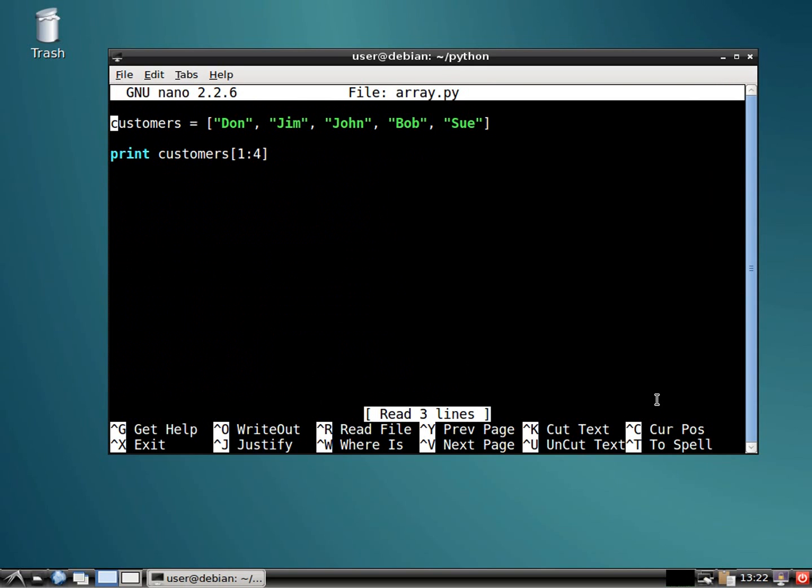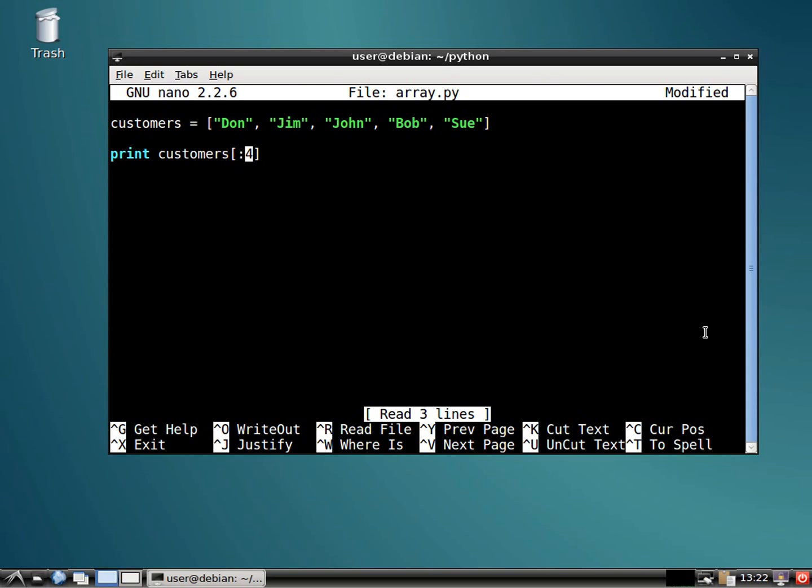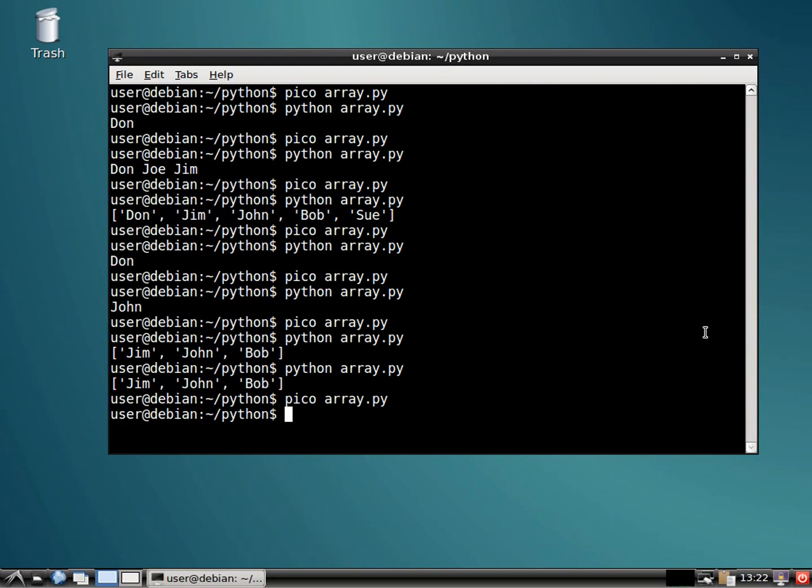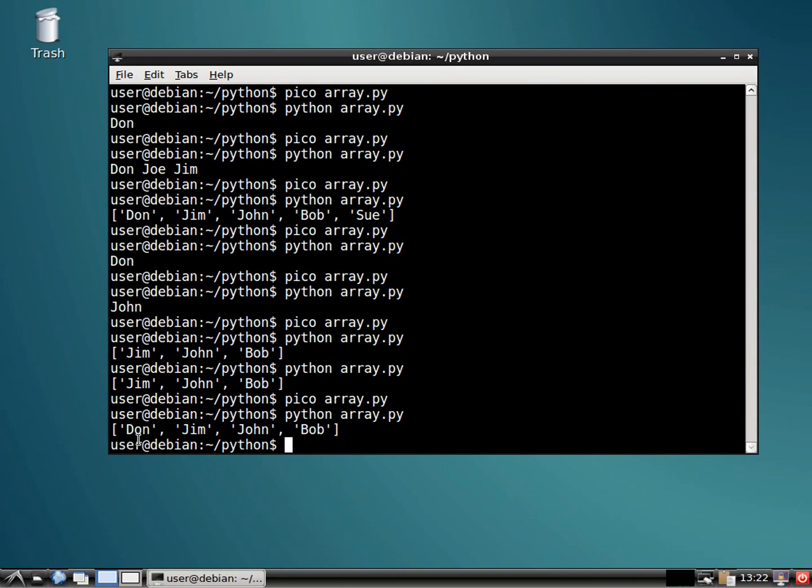All right. Another thing that you could do is you could do from the beginning of a list and stop at a certain point. To do that, we would just leave the first one blank and we would stop at the one before the fourth one. See what that looks like. All right. So it's got Don, Jim, John, and Bob.